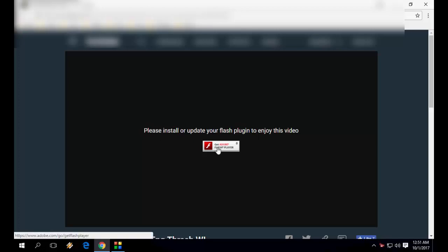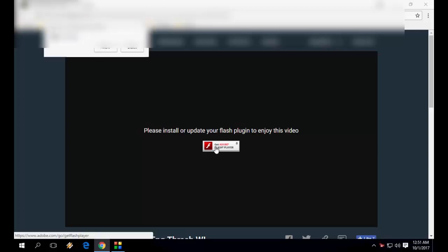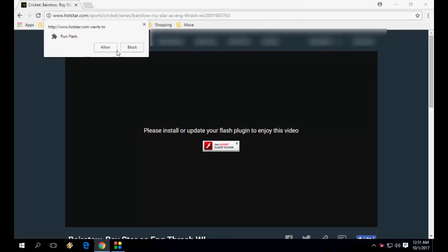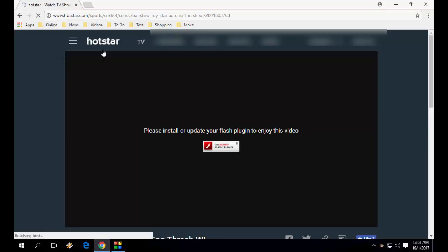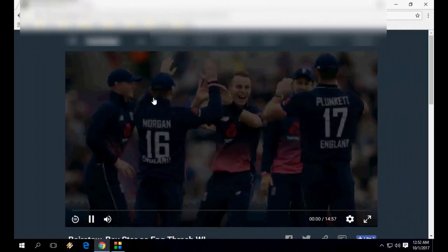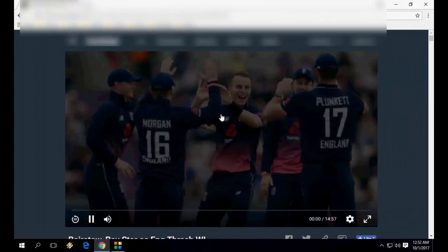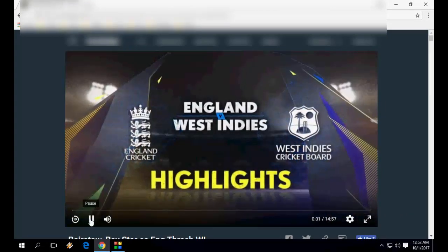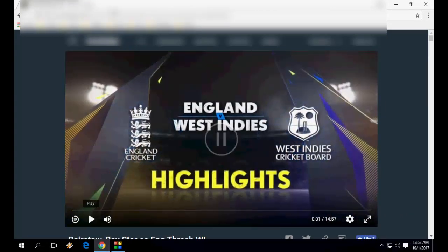The quick fix is to just click on the Flash player and it will ask to allow. Click on allow and it will play the video. This is a simple fix, but every time you open a video it will ask again and again. Let's see how to fix this permanently.